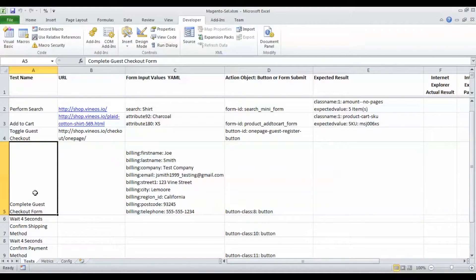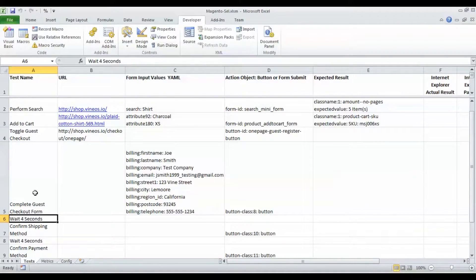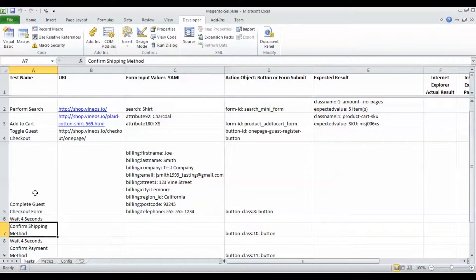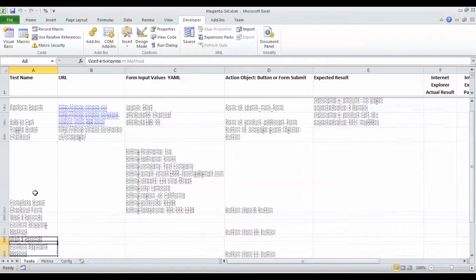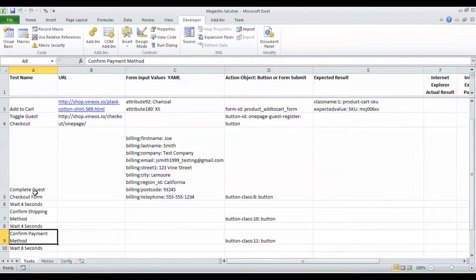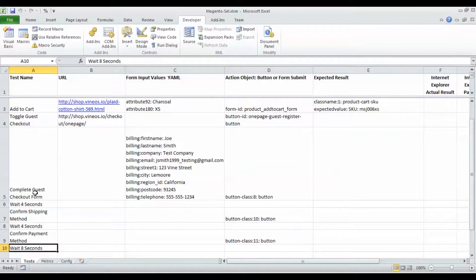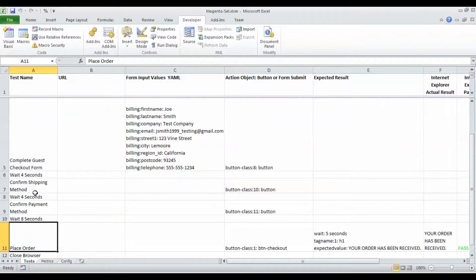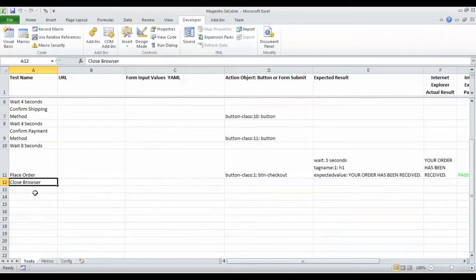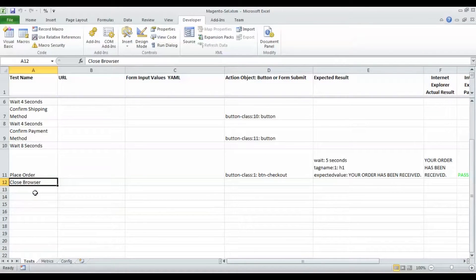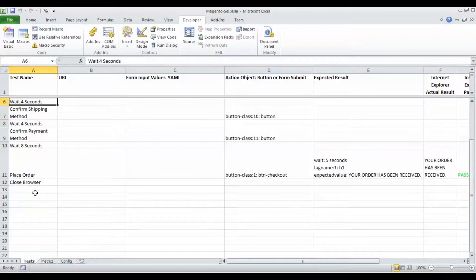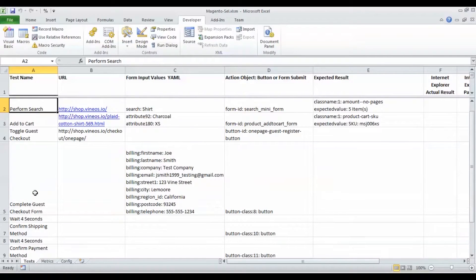We're going to wait for four seconds - this will pause the script for four seconds - and then confirm the shipping method, wait four more seconds, confirm payment method, wait eight seconds, place the order, and then close the browser. We're going to run this example end to end to do a guest checkout.